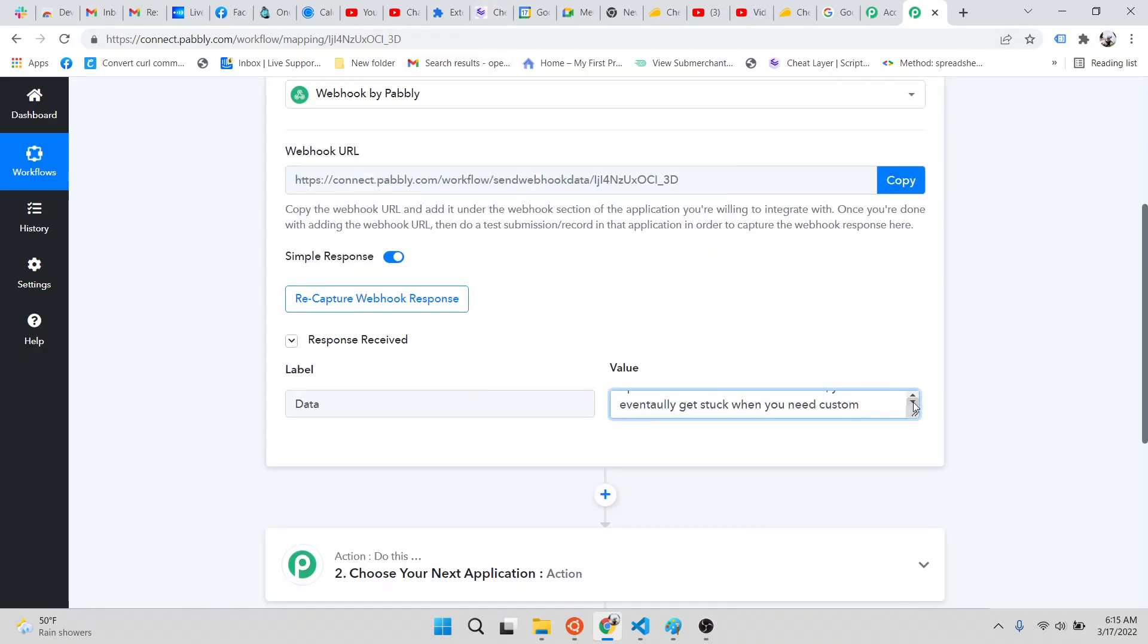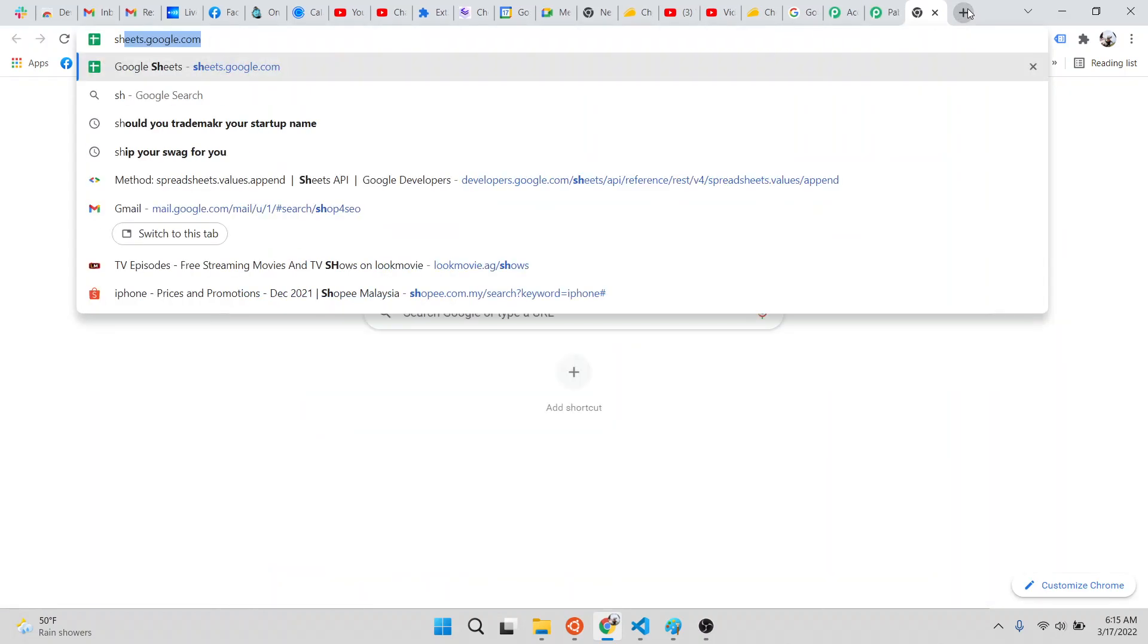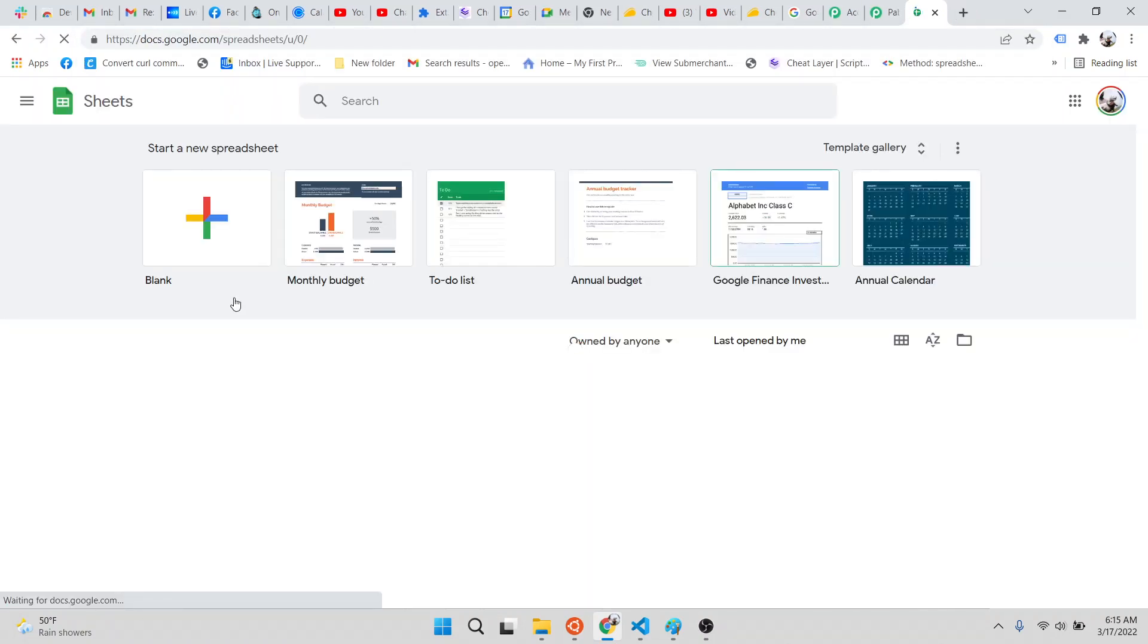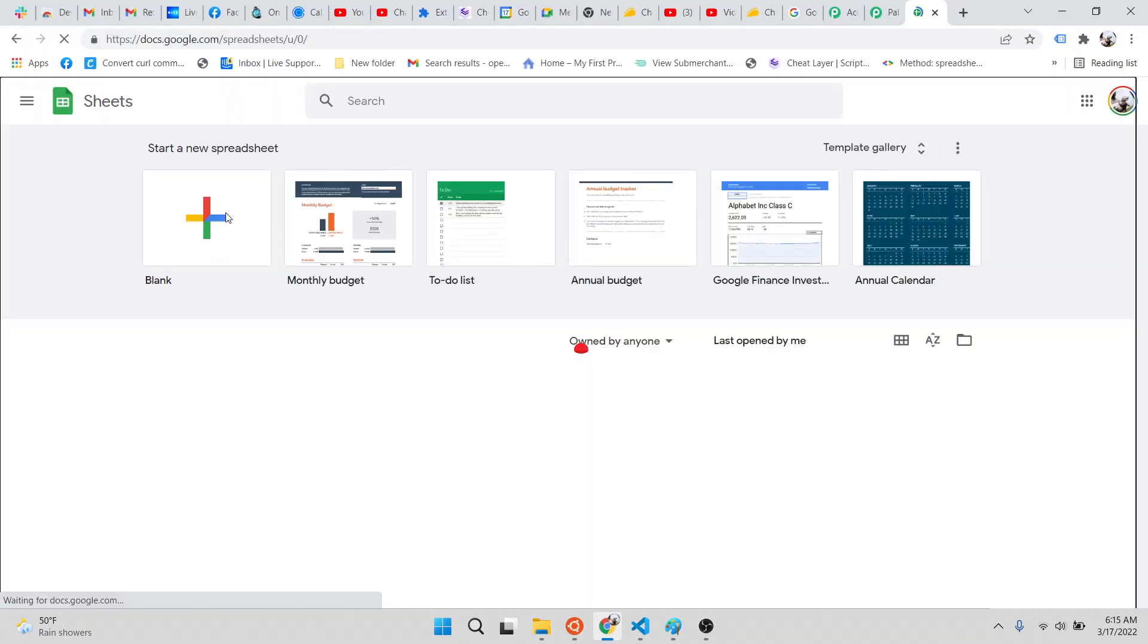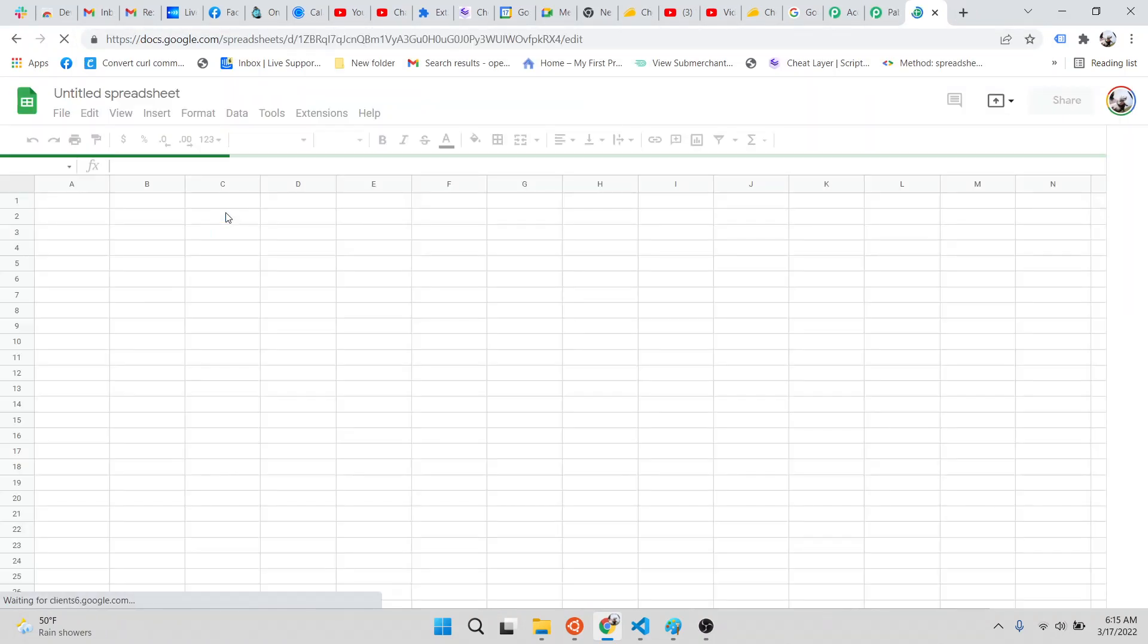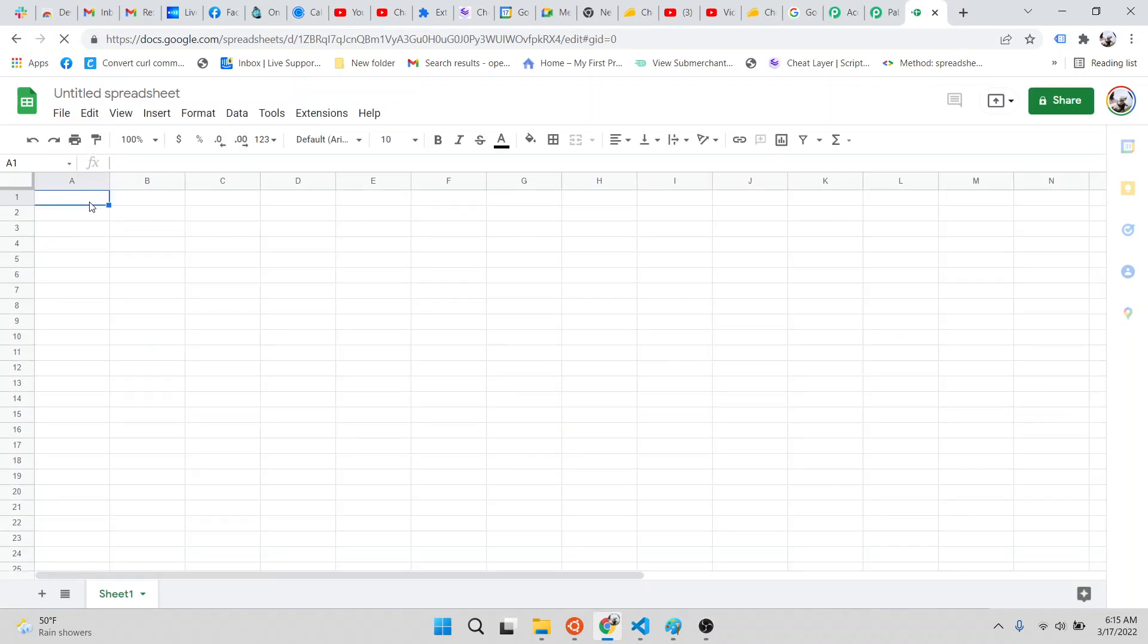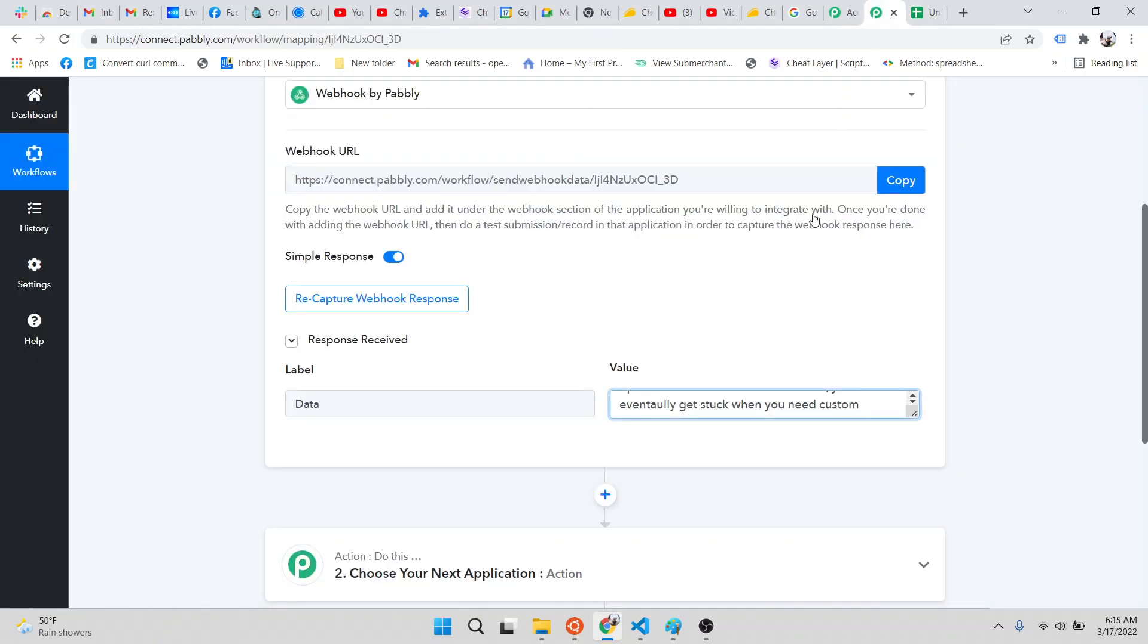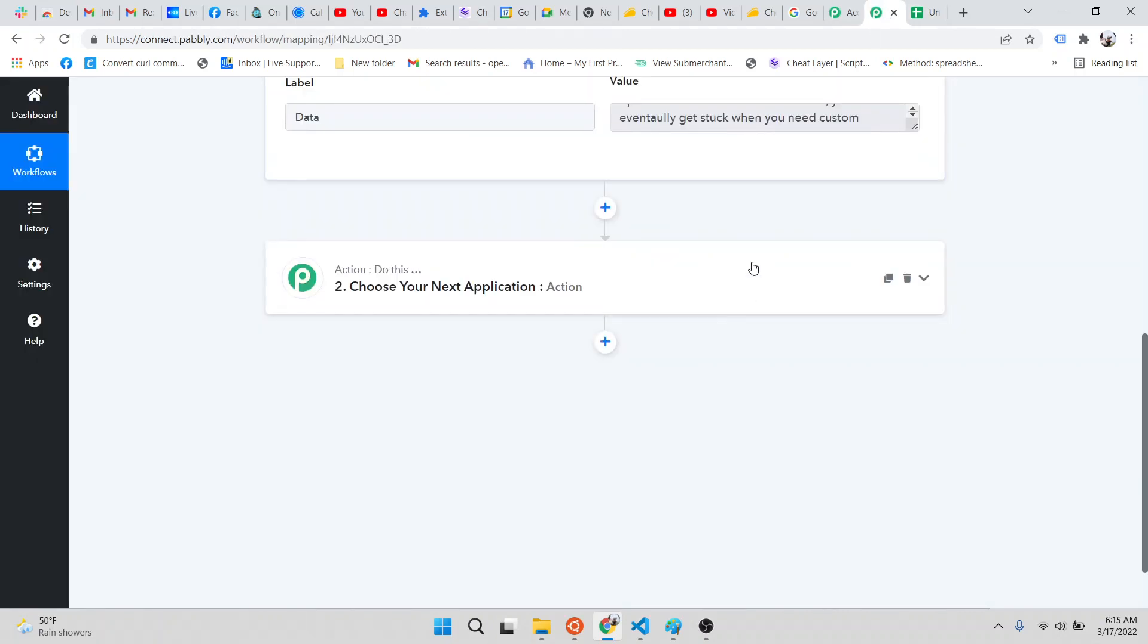And then you can set this up into Google Sheets. For Google Sheets in Pabbly, the only thing it really needs is a column name here. And you can go back to Pabbly.